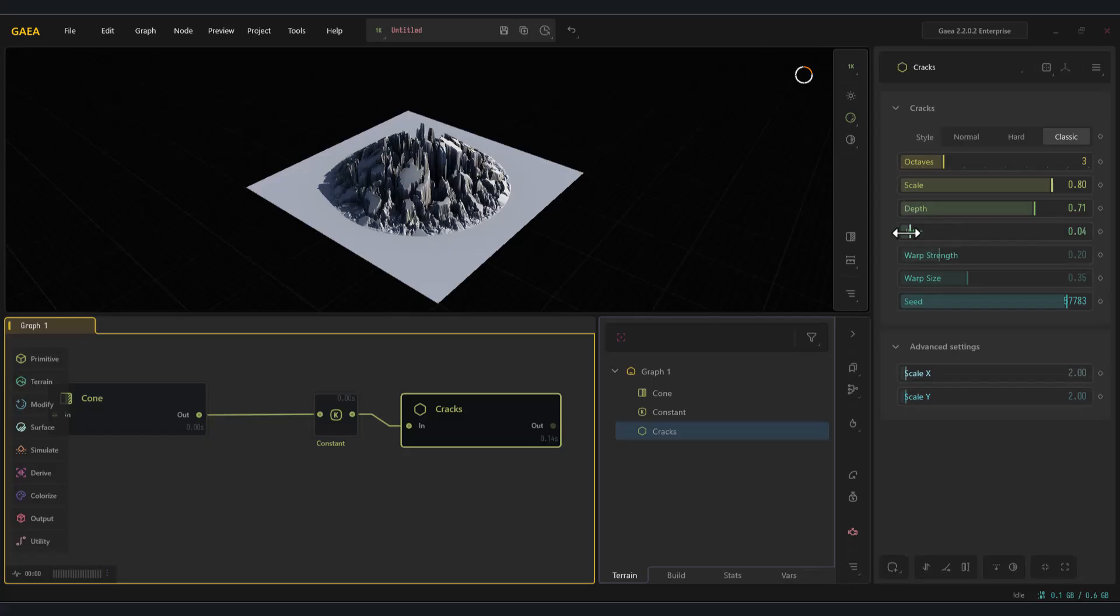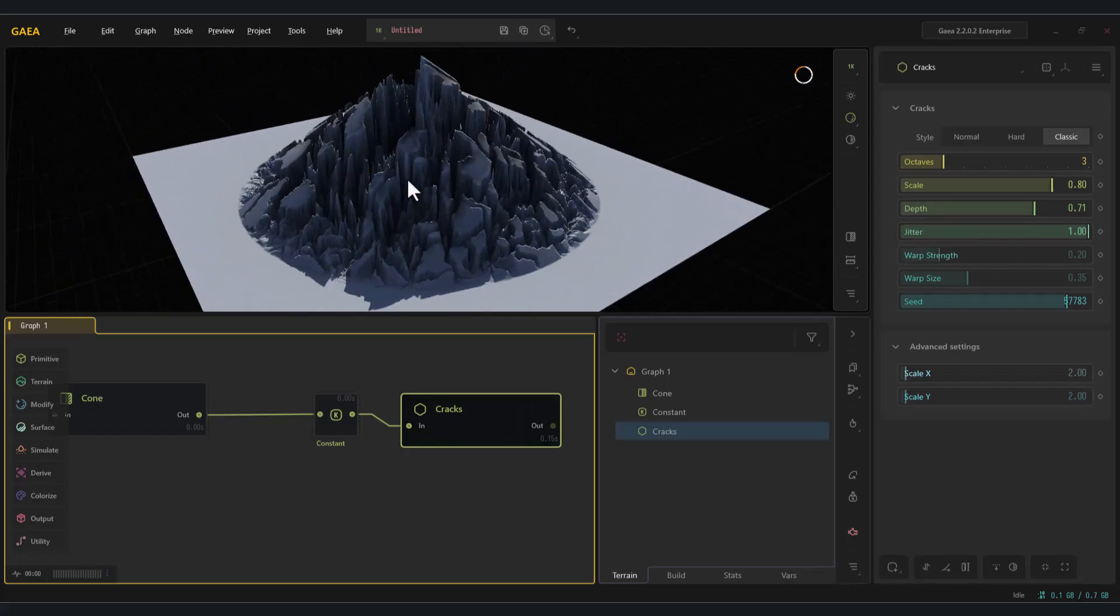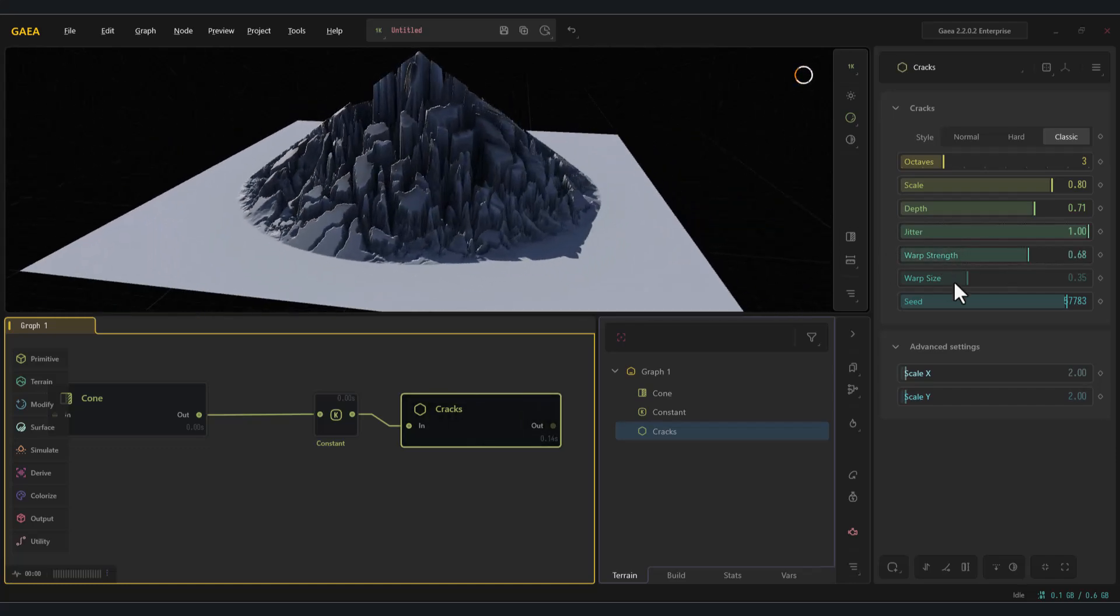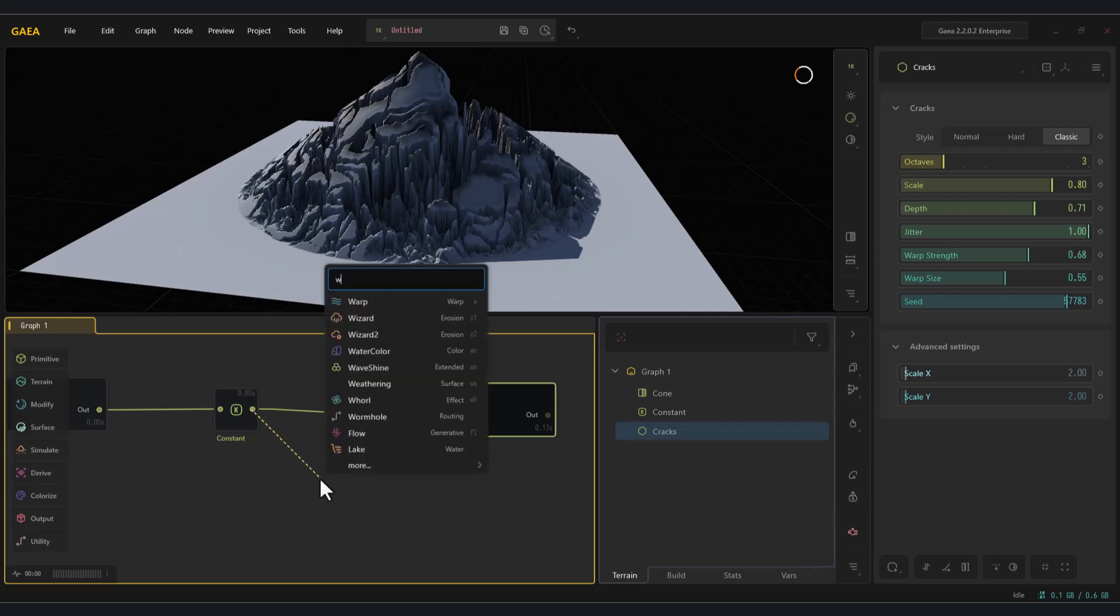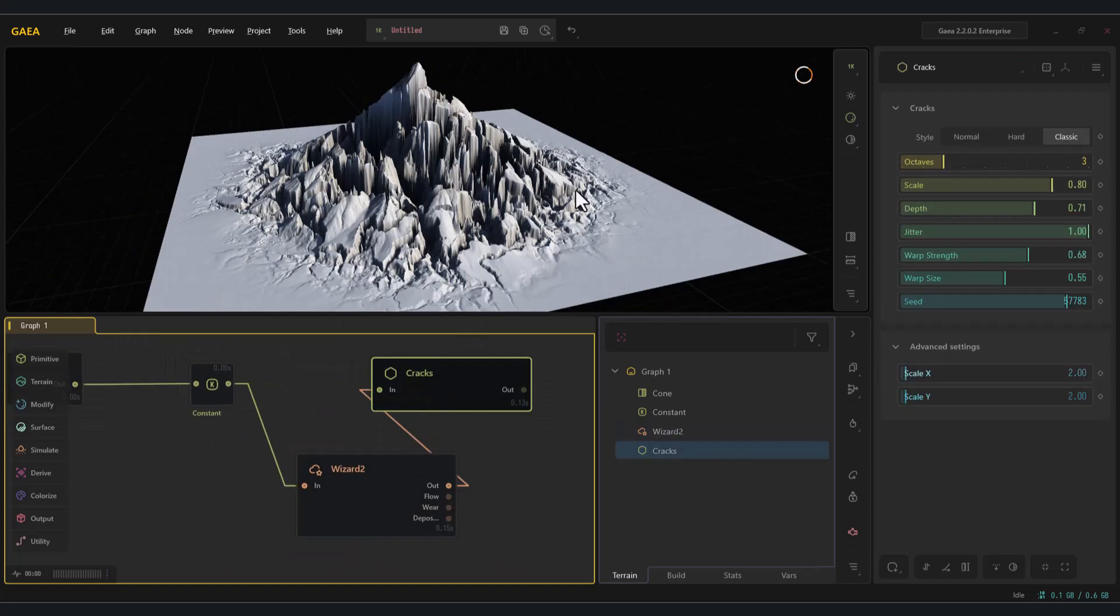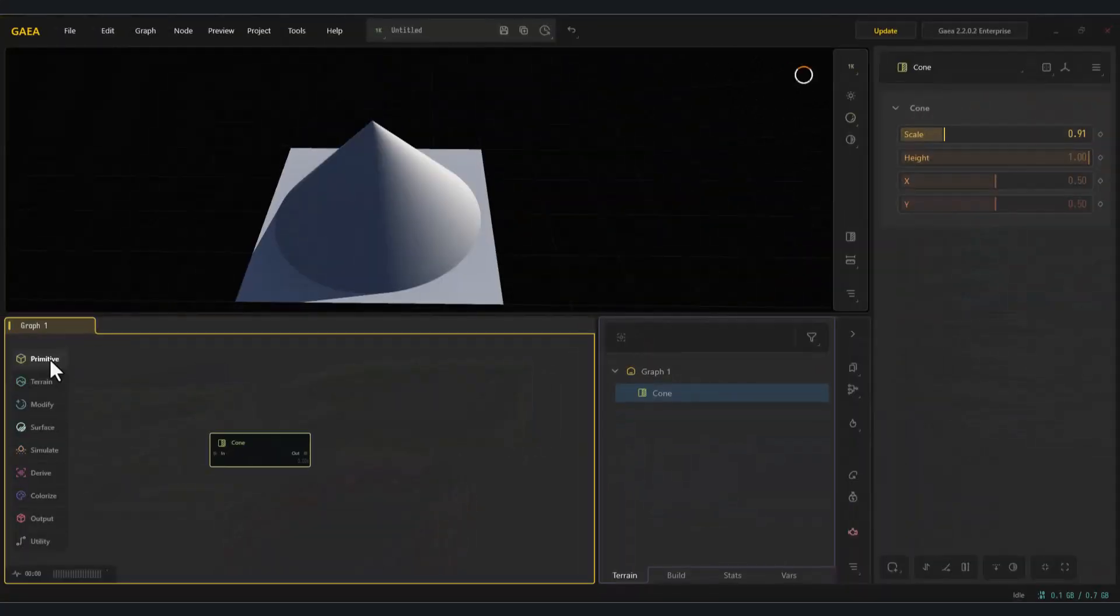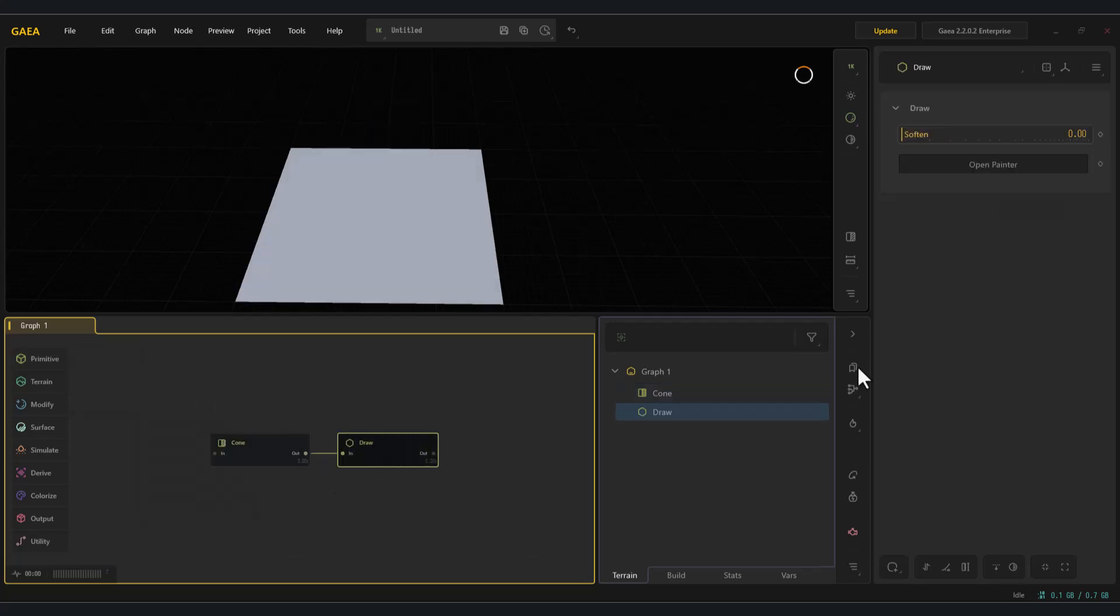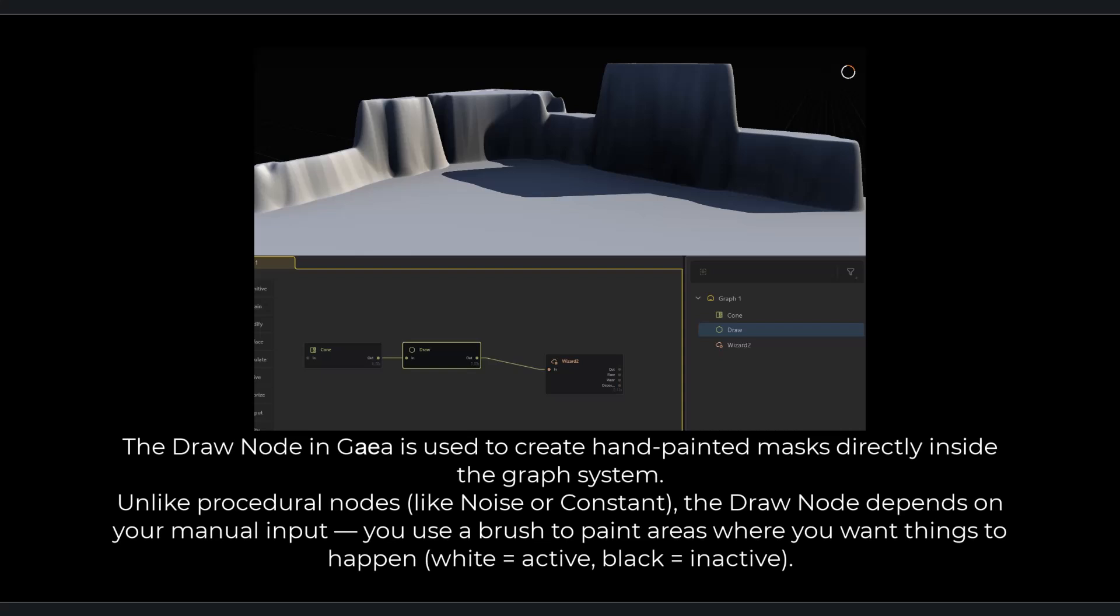The next node is draw, which can be extremely useful. The draw node in Gaia is used to create hand-painted masks directly inside the graph system. Unlike procedural nodes, like noise or constant, the draw node depends on your manual input. You use a brush to paint areas where you want things to happen. White equals active, black equals inactive.